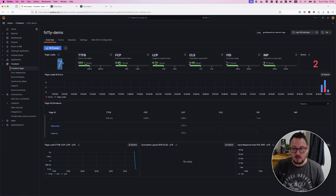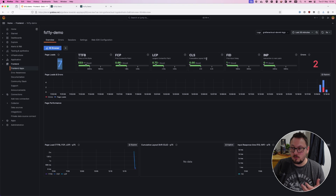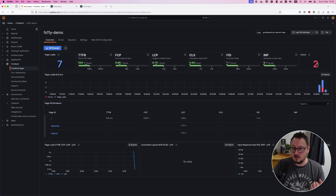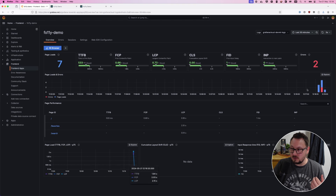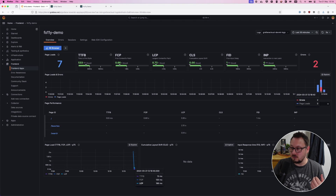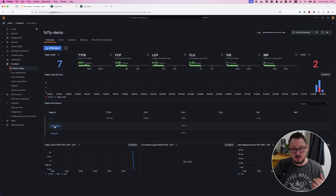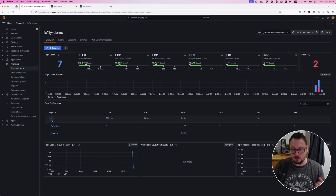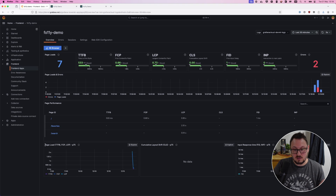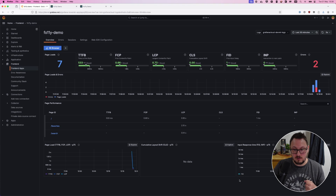We can see that already we're getting seven page loads. We've got all of our web vitals information up top, such as time to first byte, first contentful paint, largest contentful paint, cumulative layout shift, first input delay, and interaction to next paint. We also have an indication of how many errors have been encountered. Below that we have our page loads and errors in real time — errors are displayed in red. Below that is our page performance section, split out by route because we integrated the React integration for React Router. We're getting information split out by favorites, search, and root page. Then we have three panels showing 75th percentile indicators for page load, cumulative layout shift, and input response time — giving a broad overview of what the vast majority of users are experiencing.